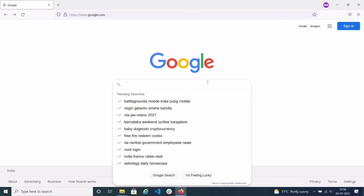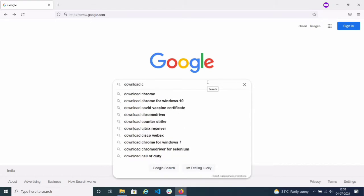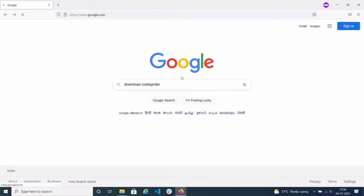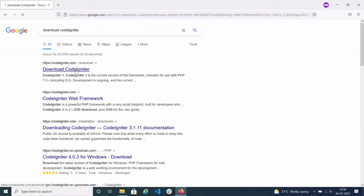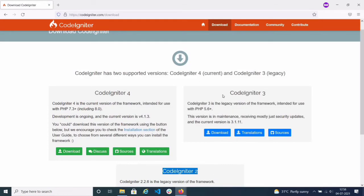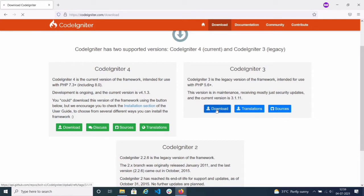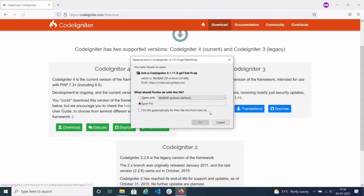First of all, I am on the Google screen and I have to download the coordinator. Just search 'download coordinator' here. Go to the first site, coordinator.com, and click on that. You can see here three versions: Coordinator 2, Coordinator 3, and Coordinator 4. According to your convenience you can download the version. This is the latest version.